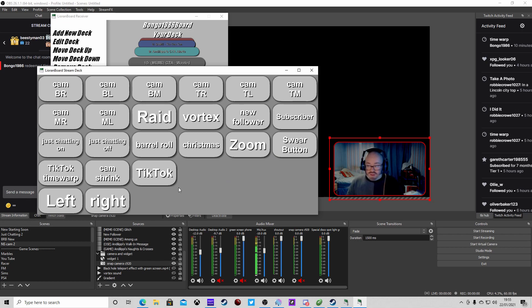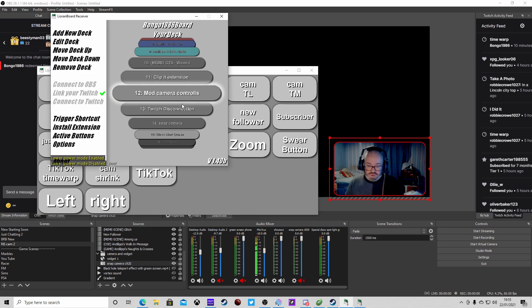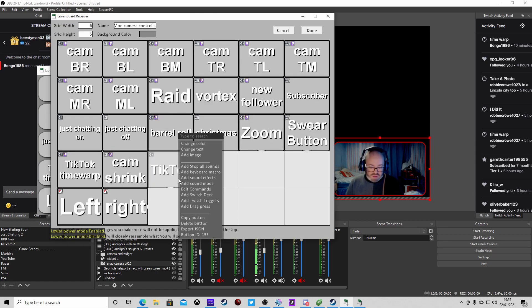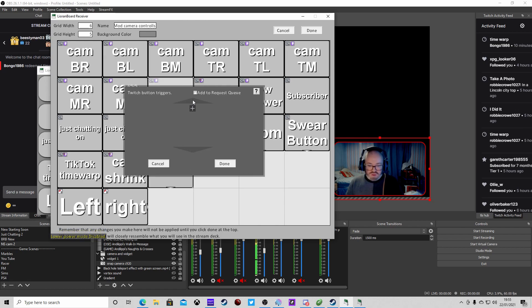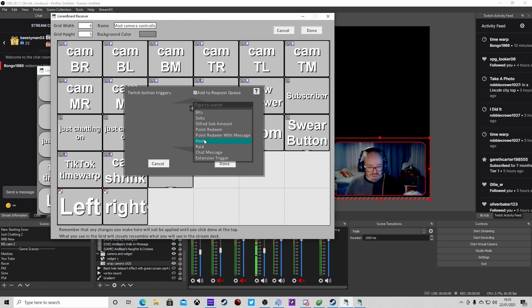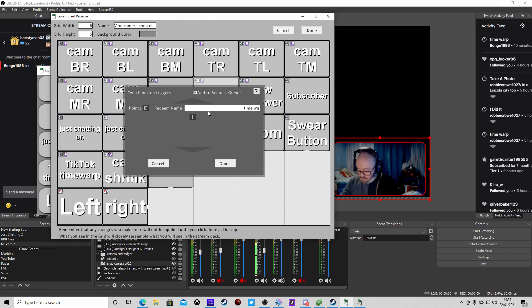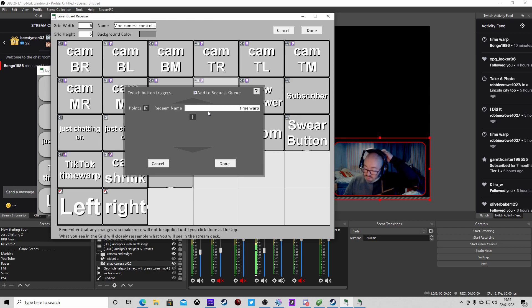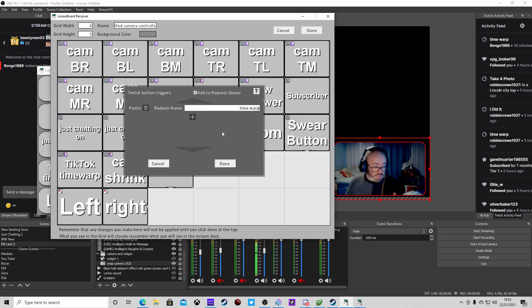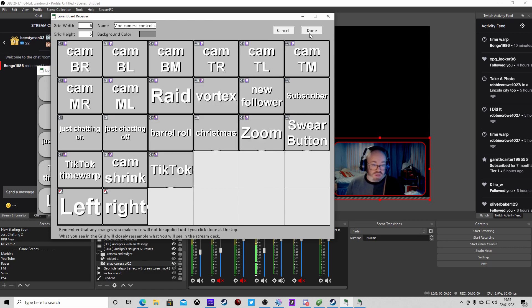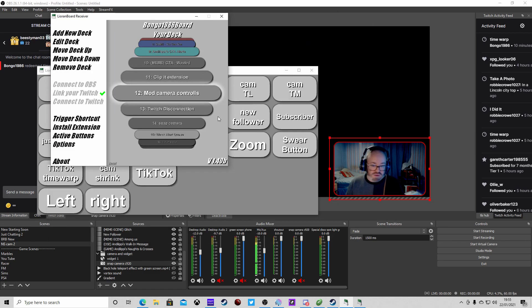But what we want to do is get this into a channel point redeem. Back to the Orange Board, the receiver. Click on where we've got it in the deck, right click, we're going to add Twitch trigger. What we want is to add this to a reward queue as a point redeem. We're going to call this time warp. Remember this because this is what it's going to pick up when we make the board. Actually, I'm going to call this time warp 2 because I've already got one in. Click done, click done again.